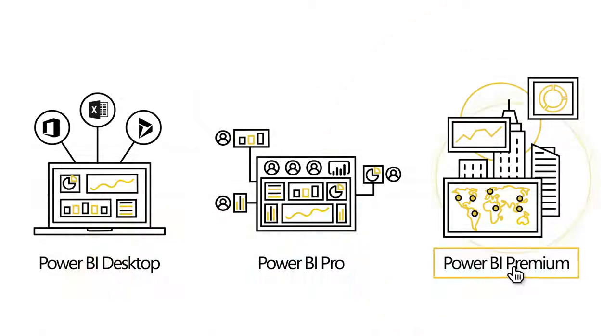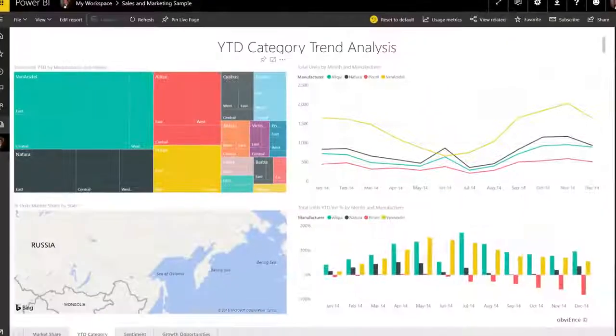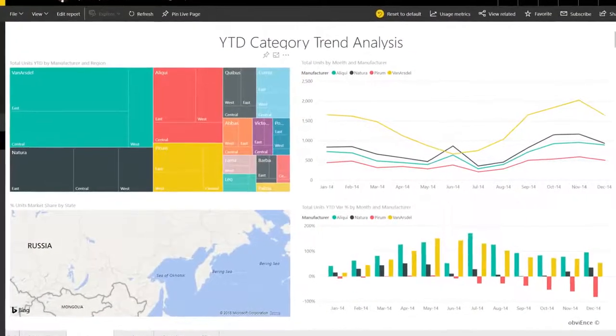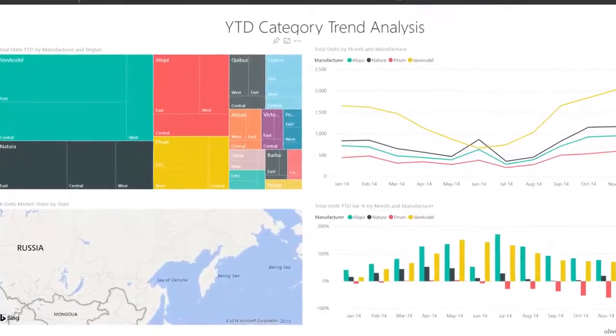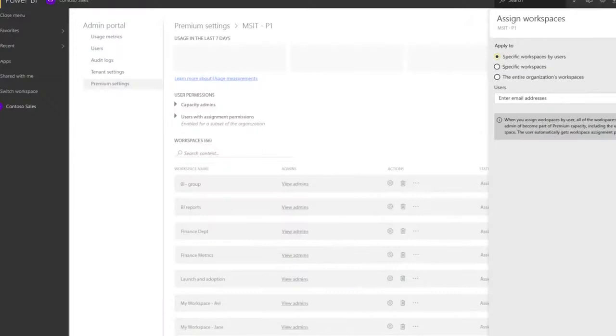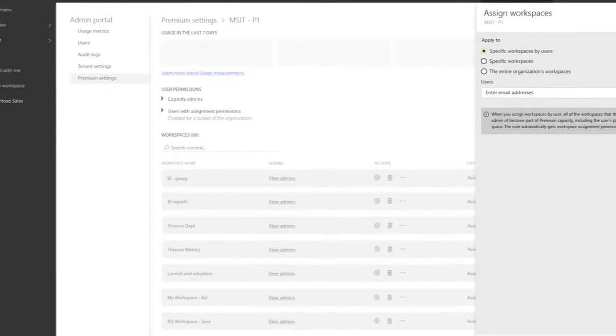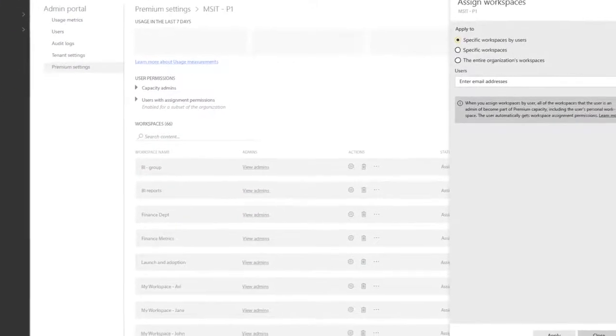The premium version is for really scaling up across larger enterprises and embedding content past your own digital properties, without per-user licenses.